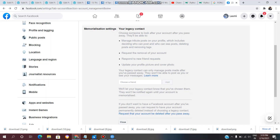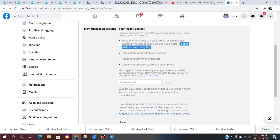The second option is, if we have passed away and someone messages or emails our Facebook account, we can choose to delete our account permanently. When we choose permanent delete, we will delete the content of our account. You can also assign your Facebook account to your friends or relatives, and manage tribute posts on your profile.